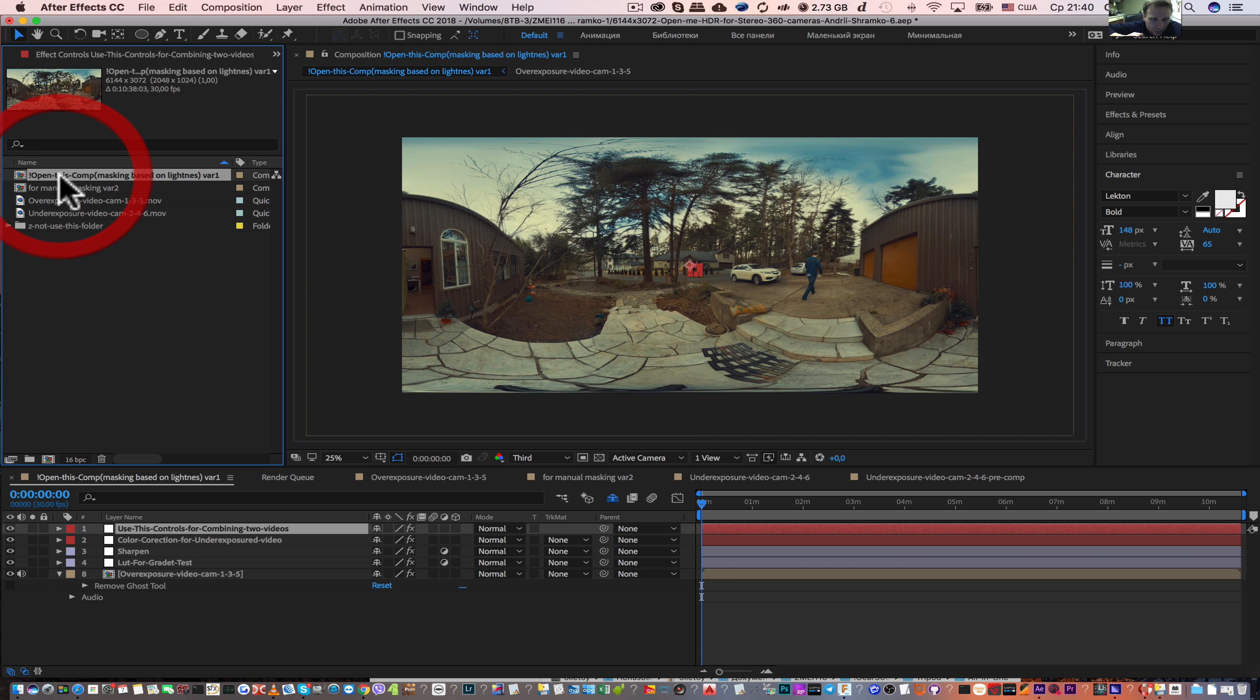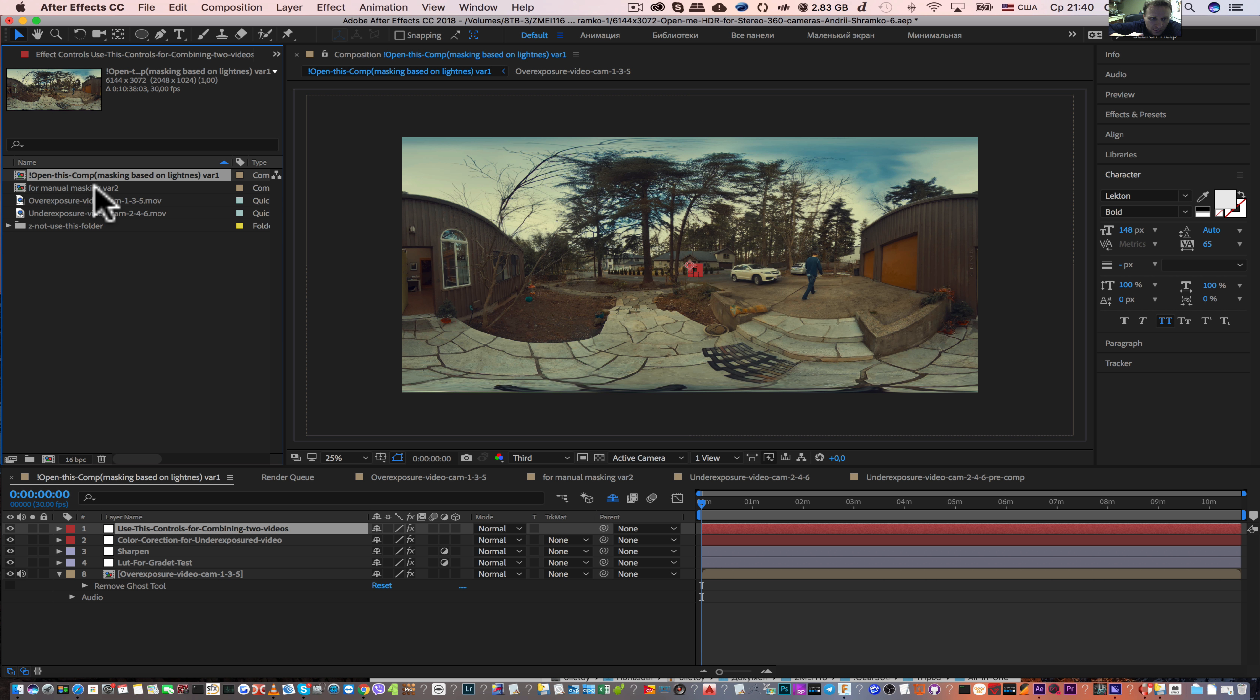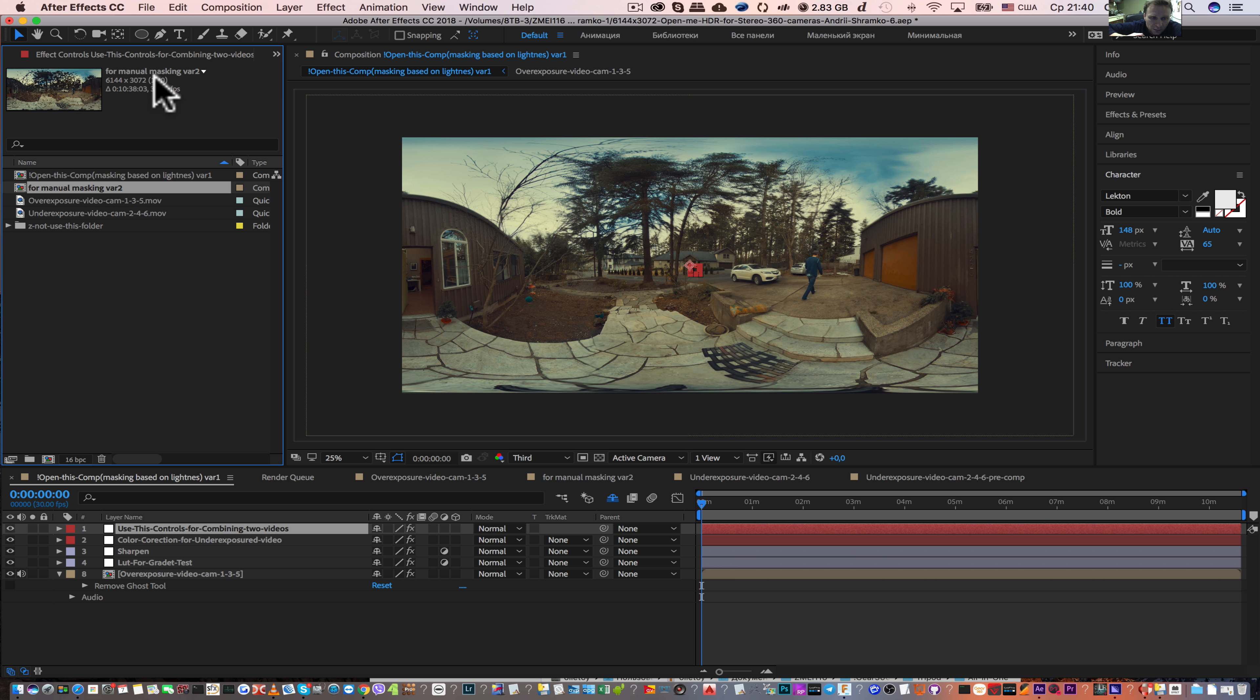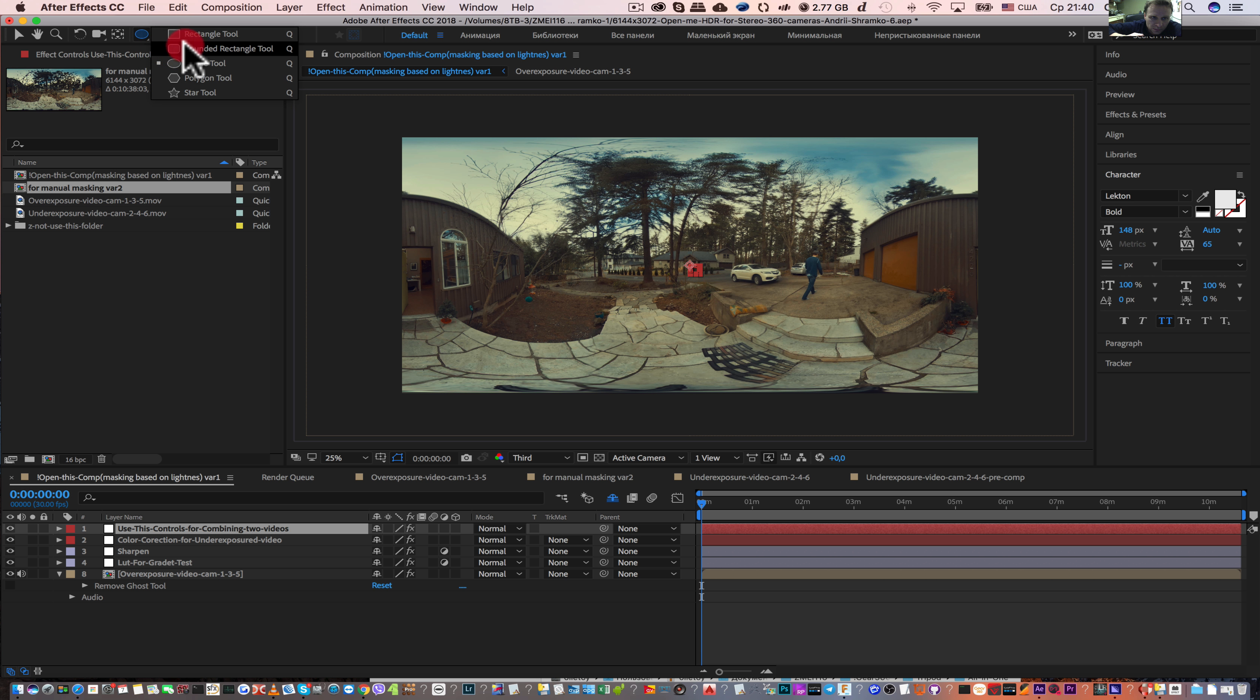One composition for masking based on lightness and this composition for manual masking. You can create manual masks by this pen tool or these different shapes.